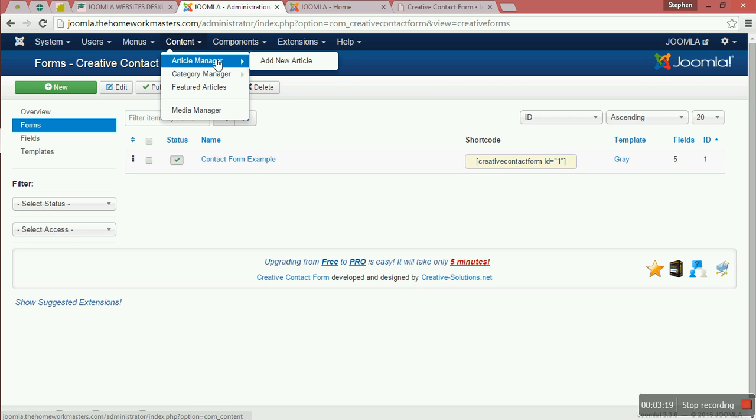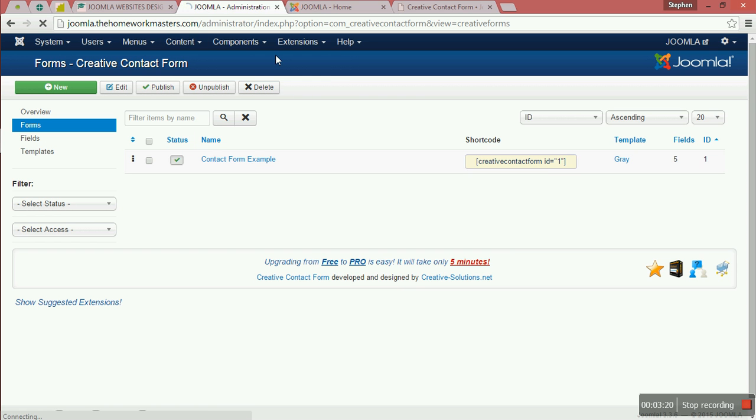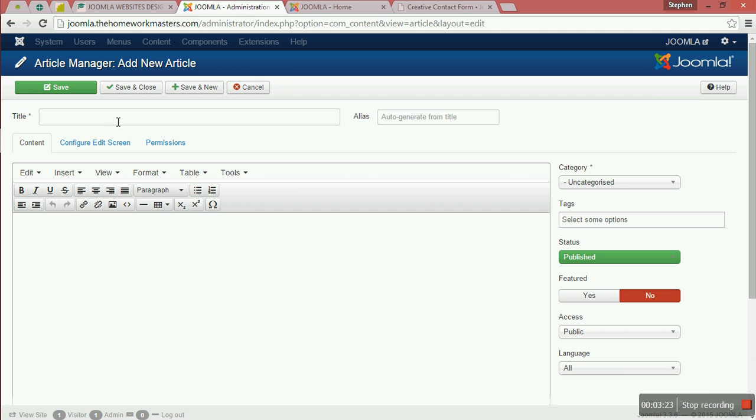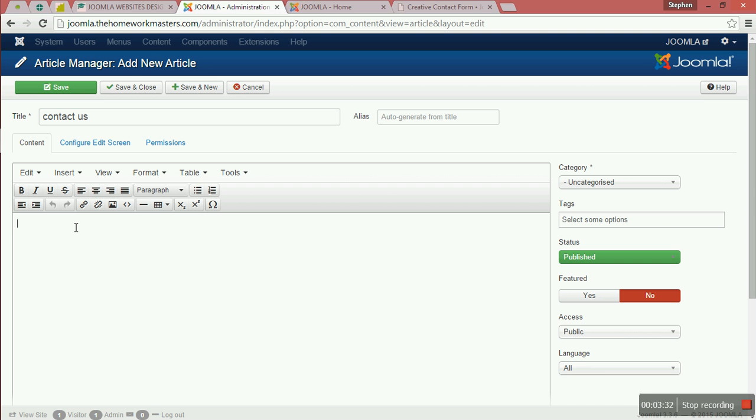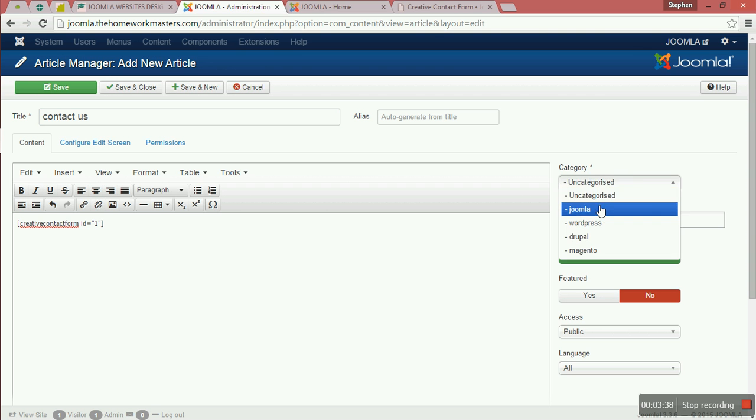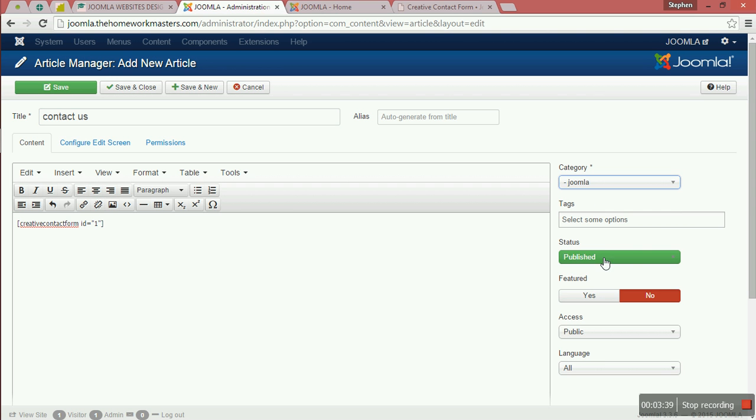Under New Article, here is Contact Us. You put that code in, click to unlink, and save and close.